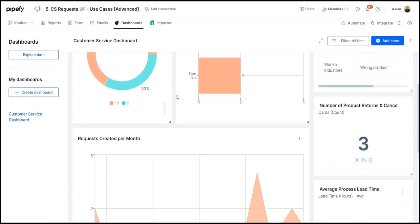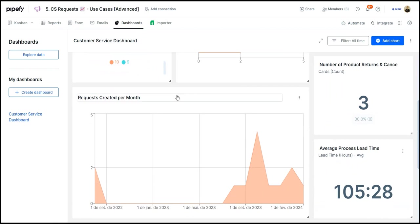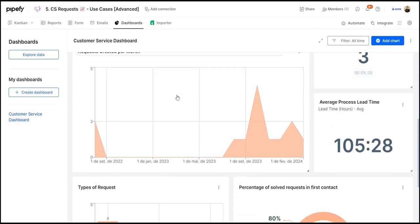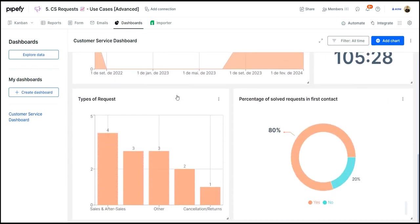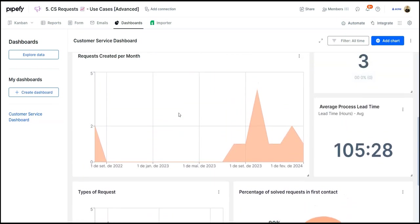We can monitor performance and quickly identify improvement opportunities, such as reducing the average request lead time of our team.